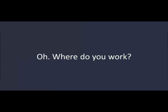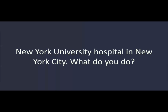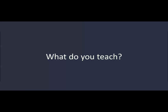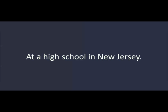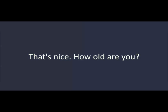Oh. Where do you work? New York University Hospital in New York City. What do you do? I'm a teacher. What do you teach? I teach English. Where? At a high school in New Jersey. That's nice. How old are you? I'm 32.